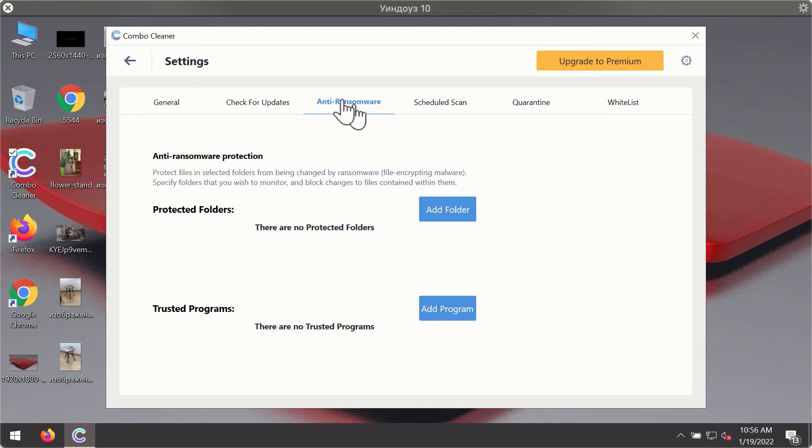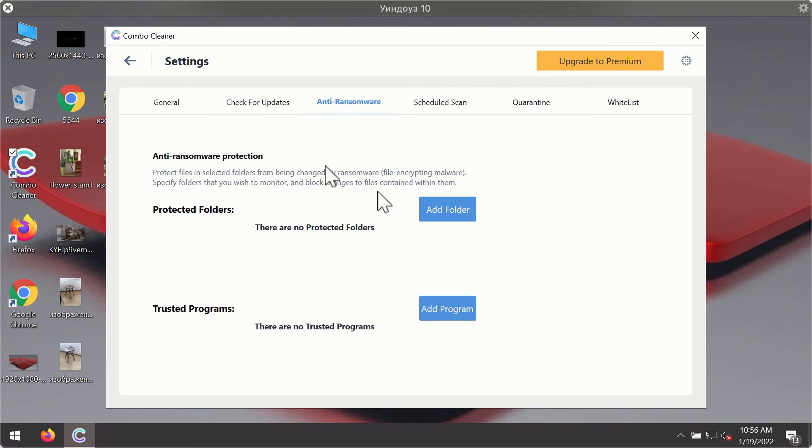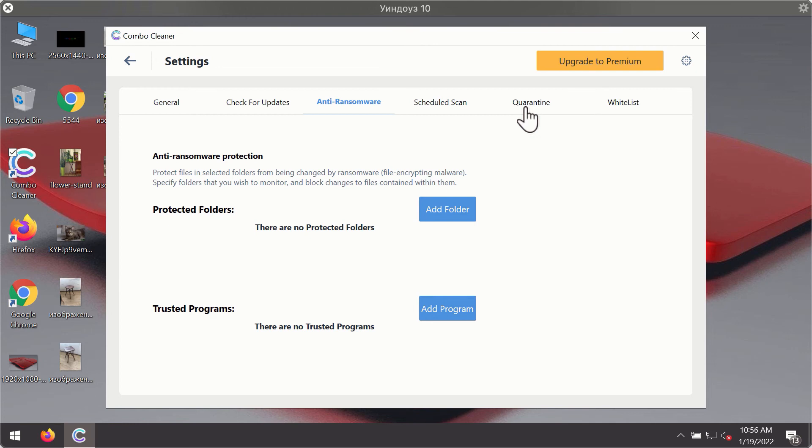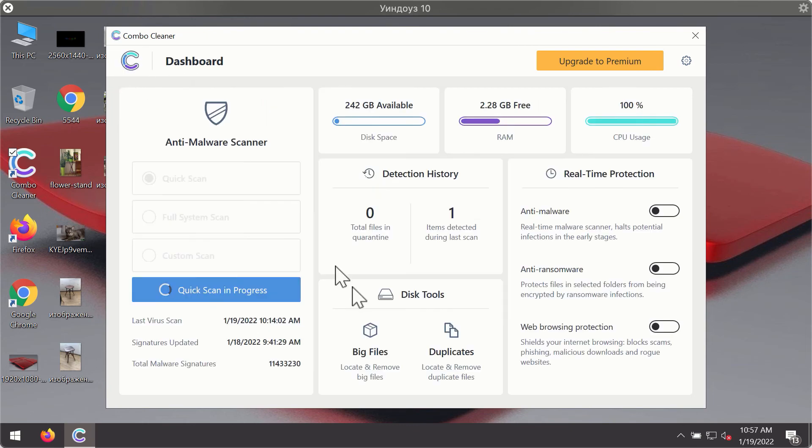For instance, there is a special feature called anti-ransomware which is the part of the premium license. Anti-ransomware feature of ComboCleaner helps you to add one or several folders on your system that will be protected against all sorts of ransomware attacks.